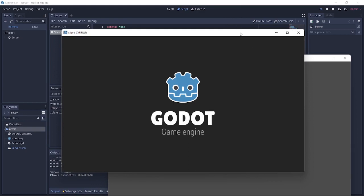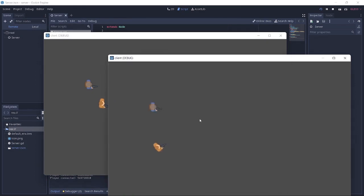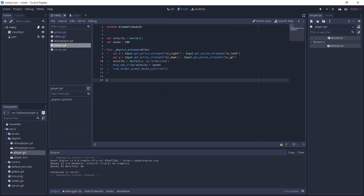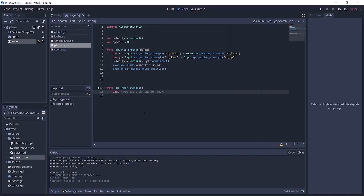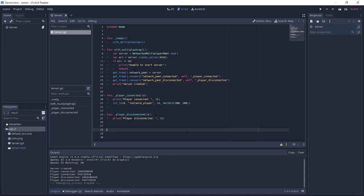We run another game instance, join the game, and we can see another player is there. However, their positions are not updated in real time — we just know that somebody else exists. That's what we want to fix now. To do that, we go to the player.tscn and connect the timeout signal to the player script. In that handler, we send an rpc_unreliable_id call to 1 (the server) to call the update_transform function, sending the global position, rotation, and velocity of our player.